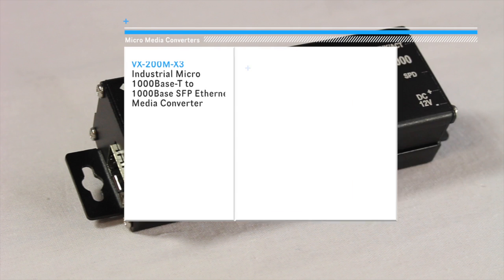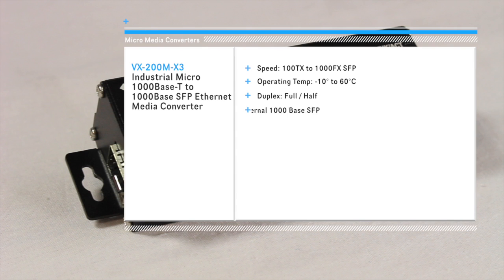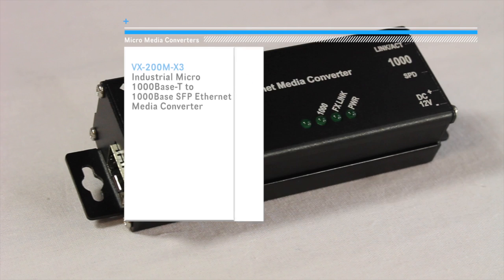The X3 option is a 1000 base T to 1000 base SFP MicroMedia Converter.